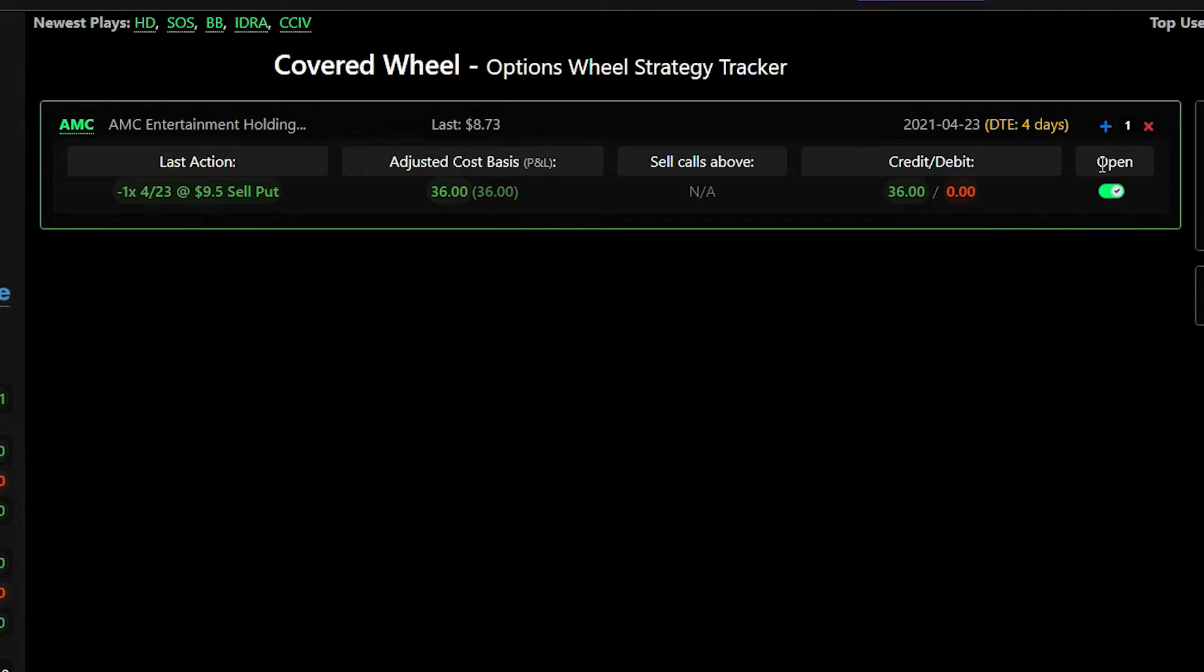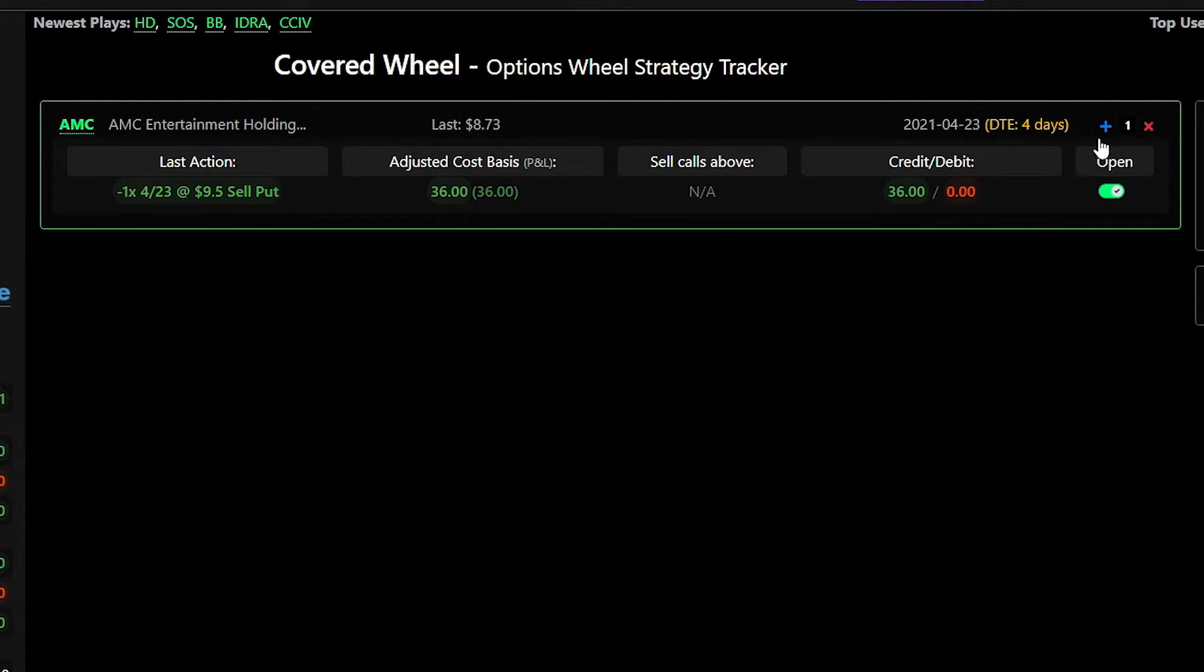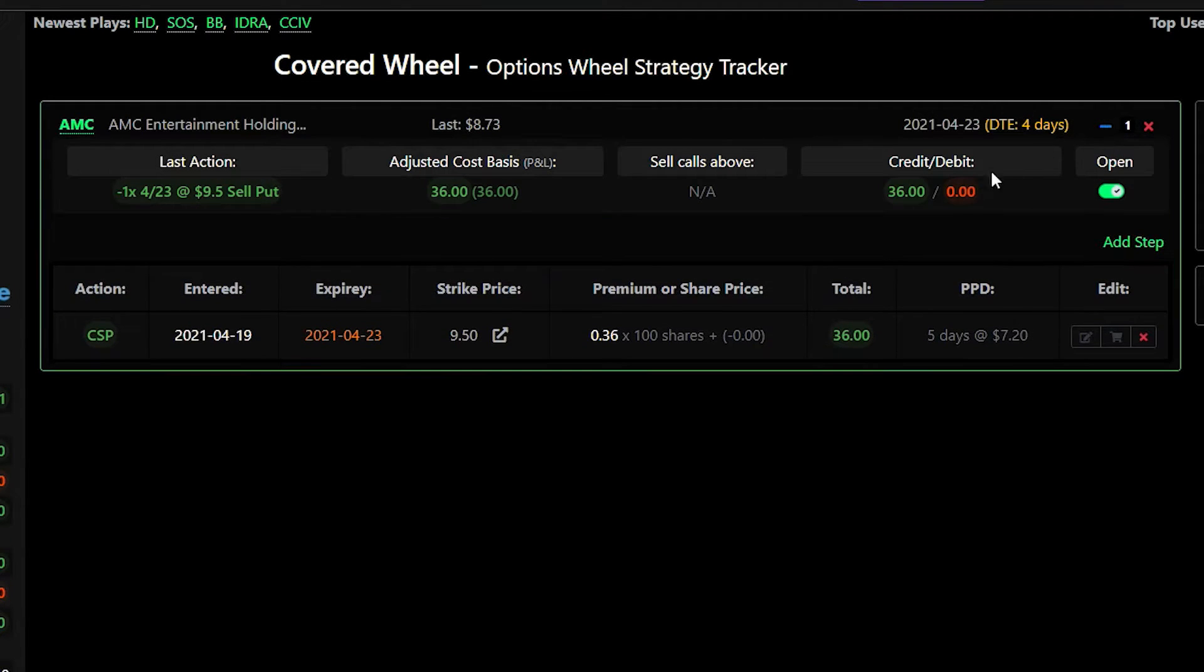If you wanted to close this wheel you were done with it you didn't want to do any more trades for this particular ticker you could just click on this and it would close it and move it to the closed positions tab. But we can also click on this little plus and this will show us our current legs in a table form.